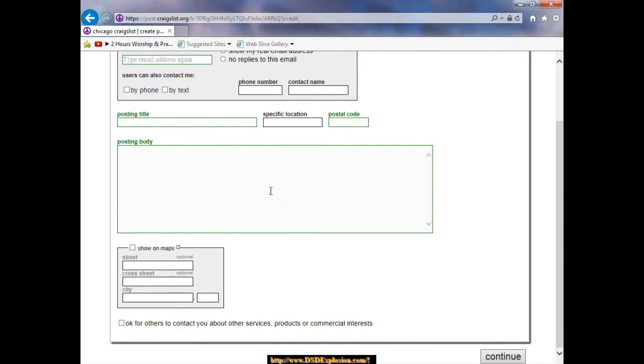They do allow URLs so you can put a URL so somebody can click here and head over to your contact page. Leave this unchecked down here so people won't contact you about other services or products.